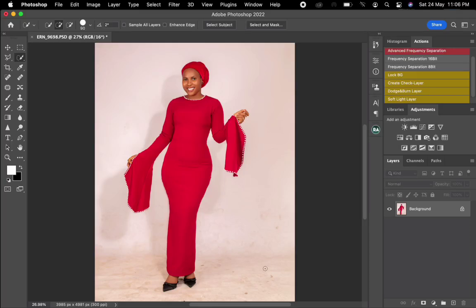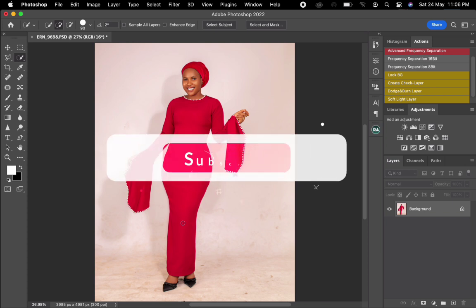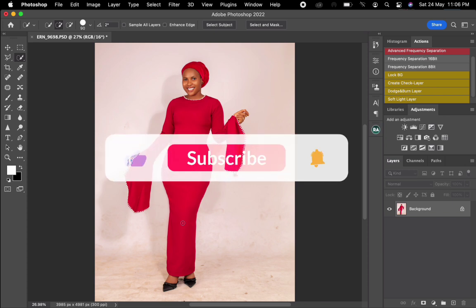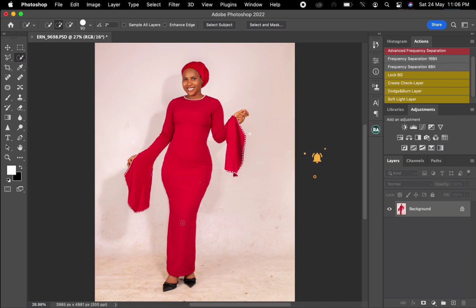Hello guys, welcome back to my channel. It's your favorite photographer Divan. On this video I'm going to show you guys how to clean a dirty white background. If you haven't subscribed to my channel, please subscribe for more amazing tutorial videos.